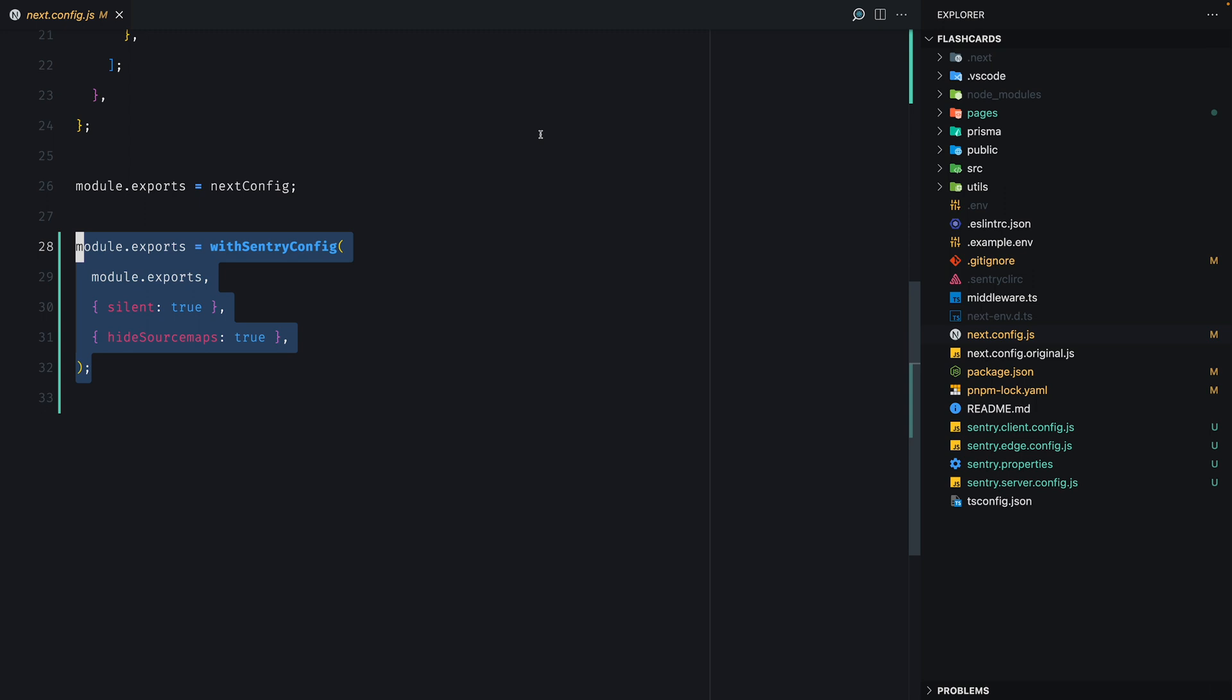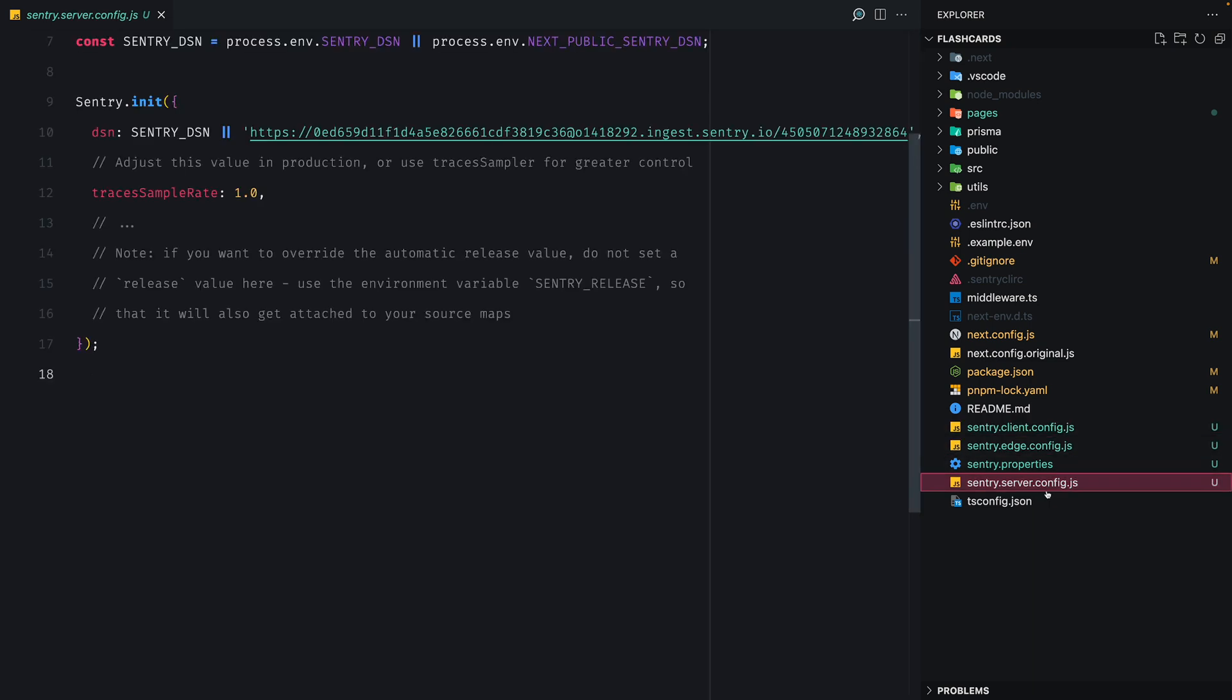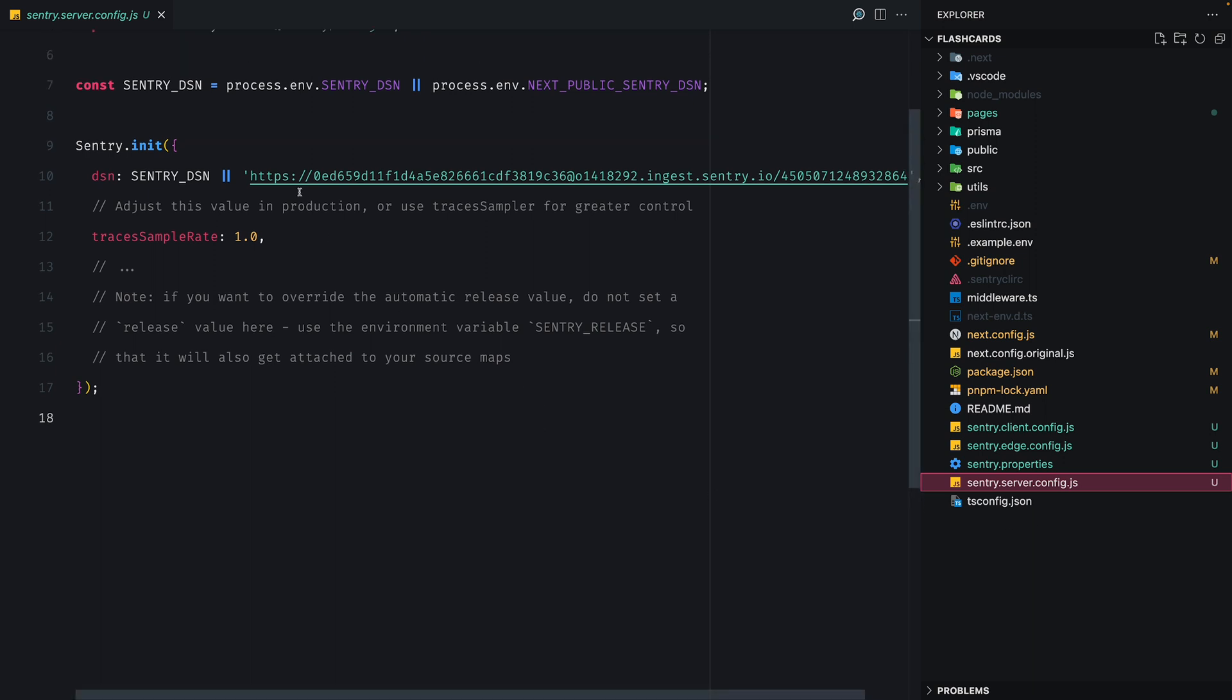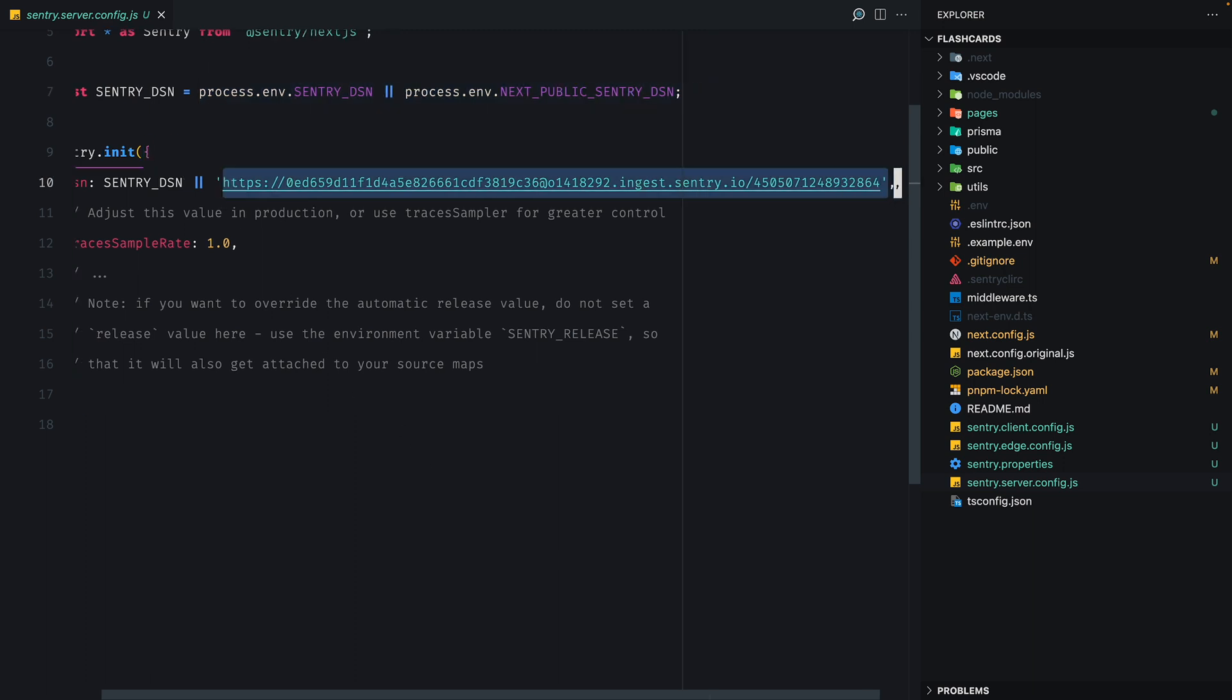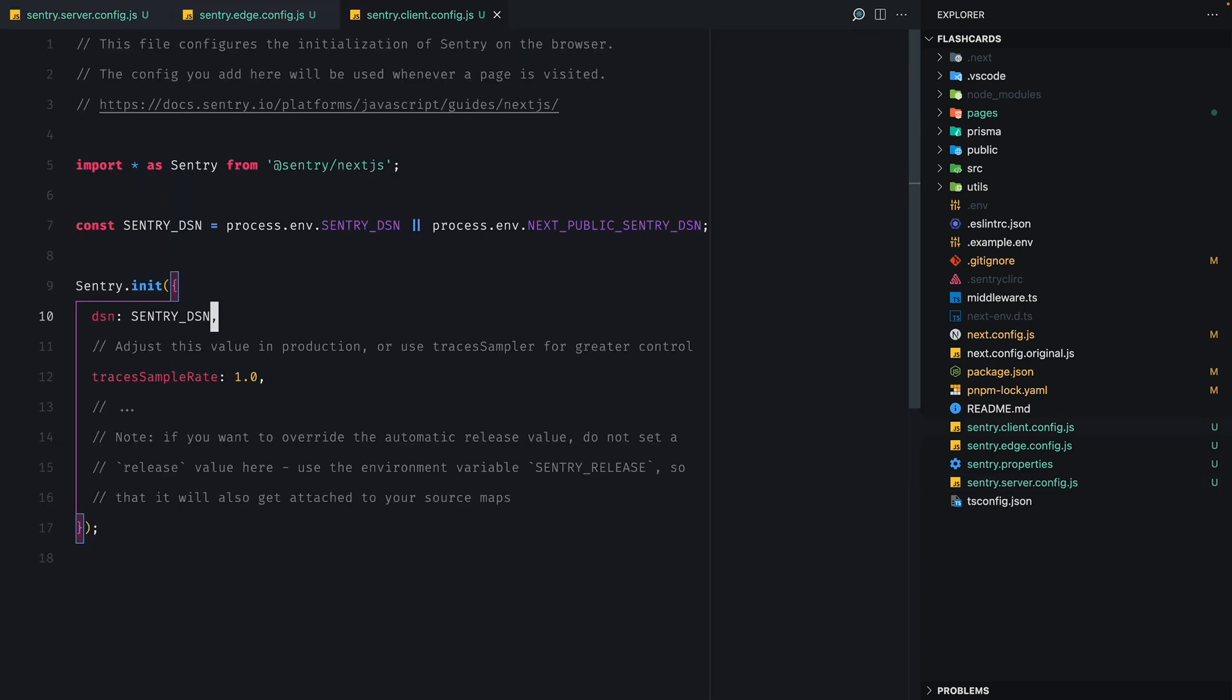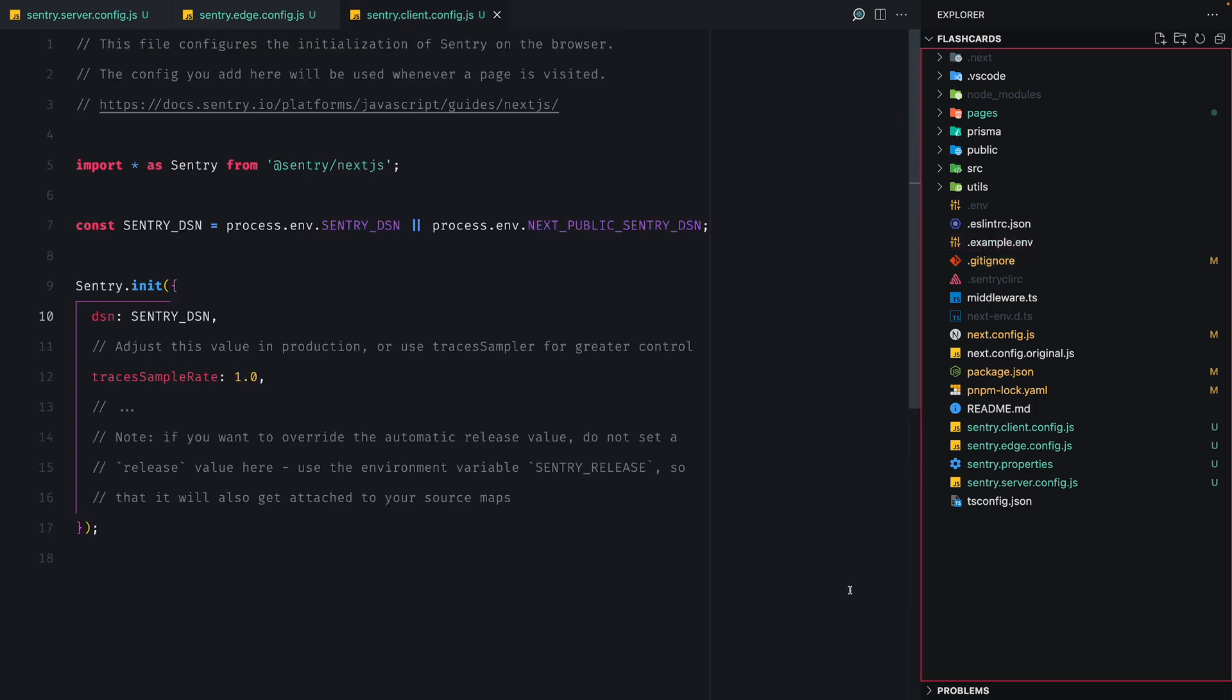So before we run the app, it's a good idea to replace the DSN that is currently in the client, the edge, and the server config with an environment variable. And if you can see it's already set up, we just need to provide it. But in order not to push our DSN, we can just remove the string after the SENTRY_DSN. There we go. And in order to make sure that we have the SENTRY_DSN, we should copy the .example file and replace the DSN within our app.